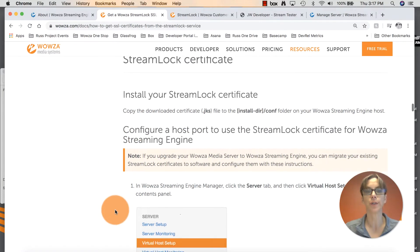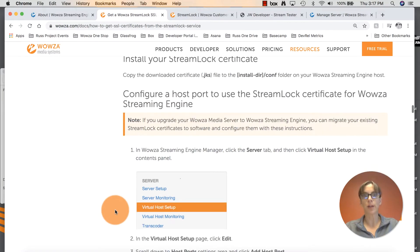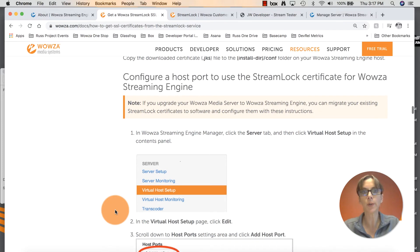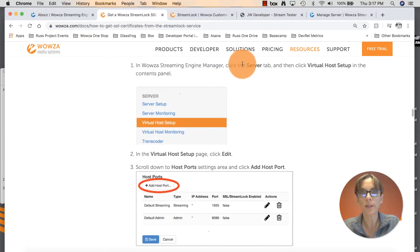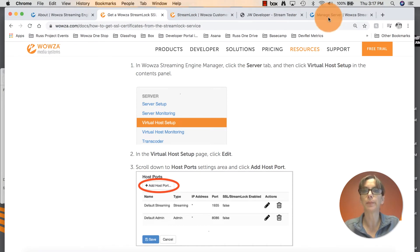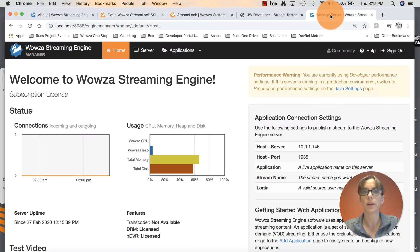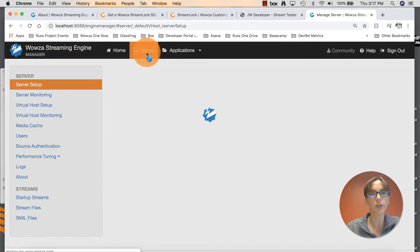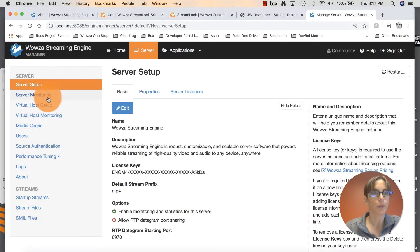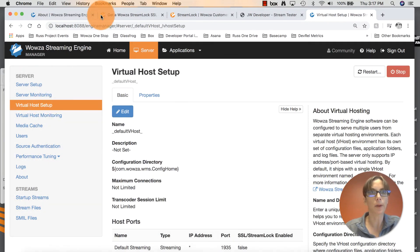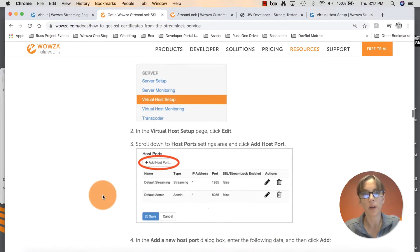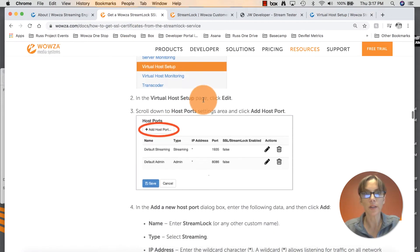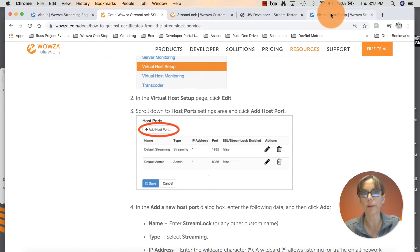We've gone ahead and placed it in the correct folder. Now we need to configure a host port to use that StreamLock certificate. We do need to go into Streaming Engine Manager. Once we're in there, we need to click on the Server tab and click Virtual Host Setup. In Streaming Engine Manager, click on Server, Virtual Host Setup. Once you're in there, you want to click Edit.